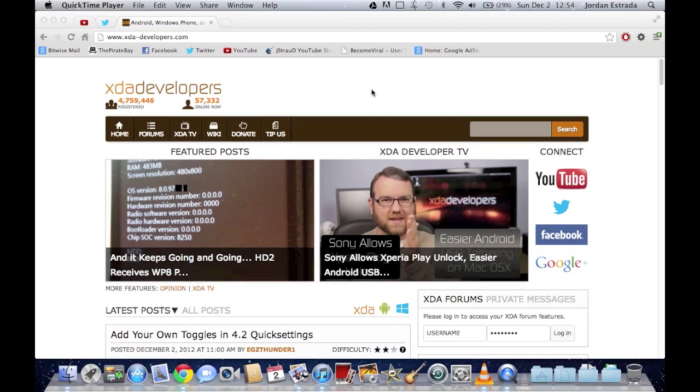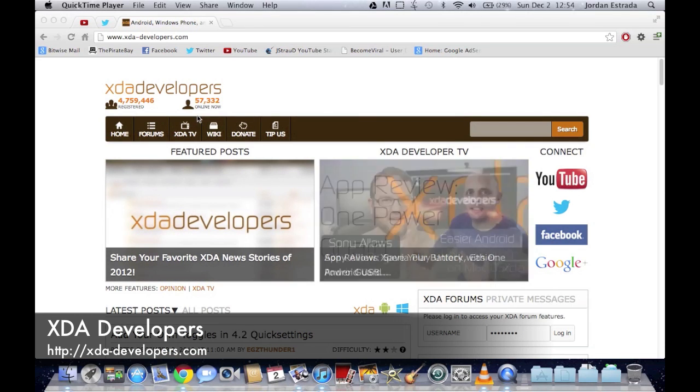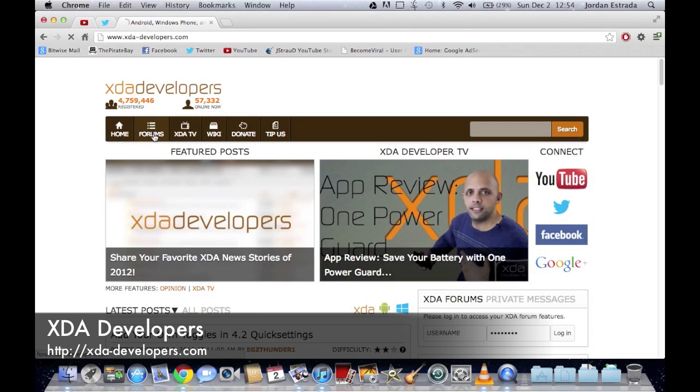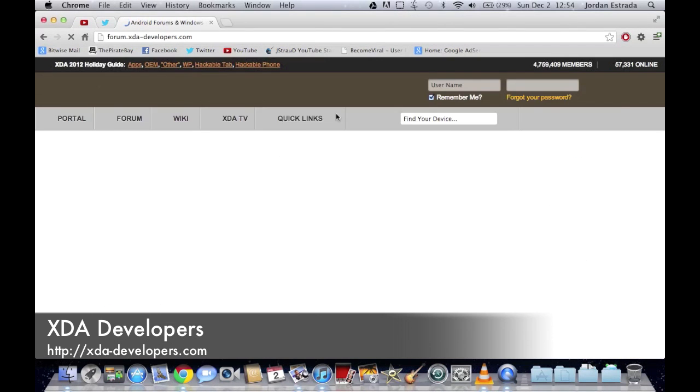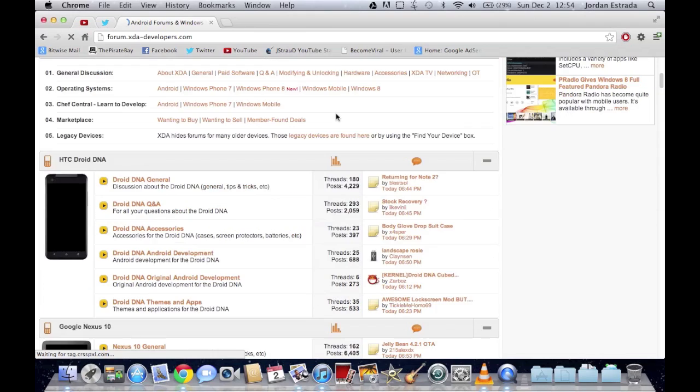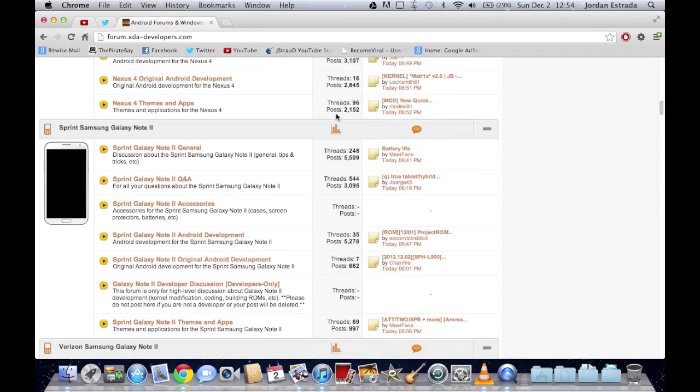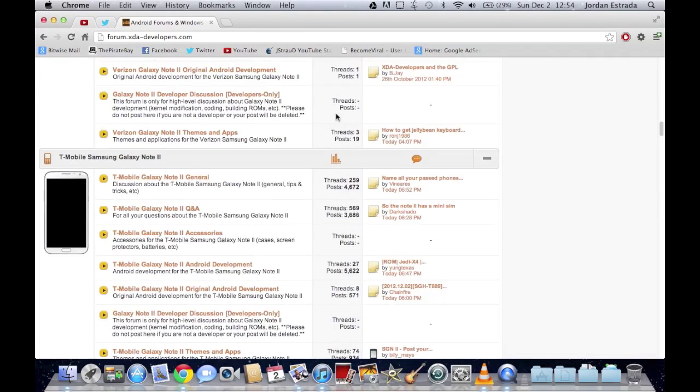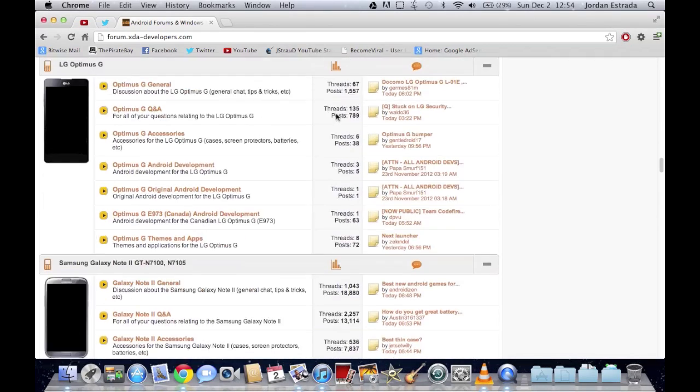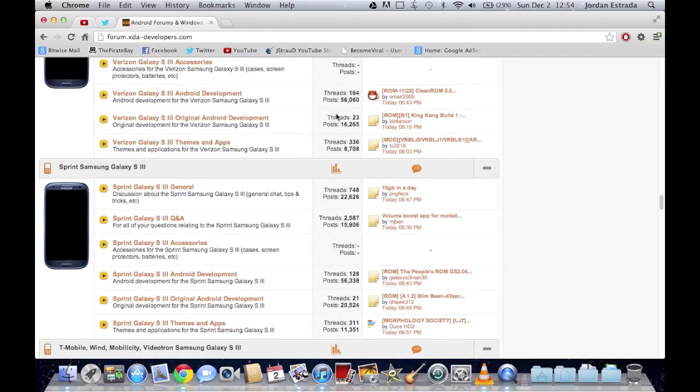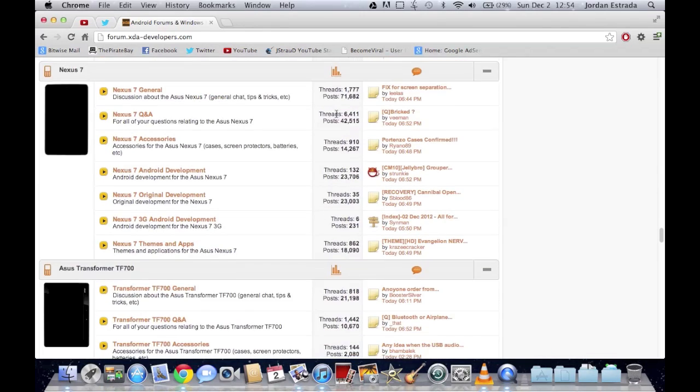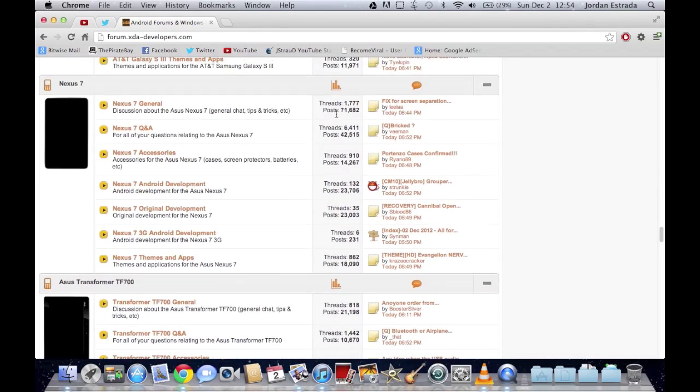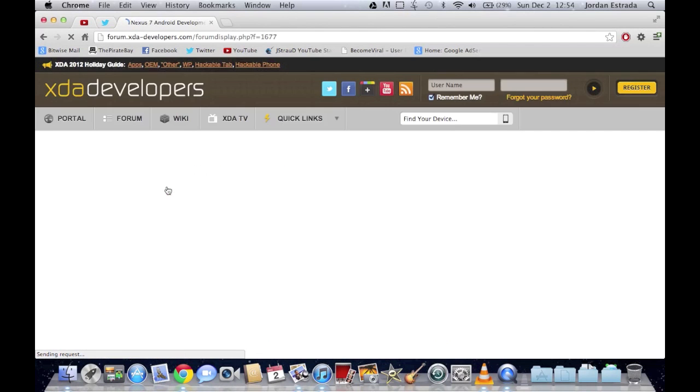First thing you're going to want to do is find a ROM that you want to use. To do that, you go to xdadevelopers.com and then go to the forums. You're going to scroll down until you find the Nexus 7 section, and go to the Nexus 7 Android development, which is right here.